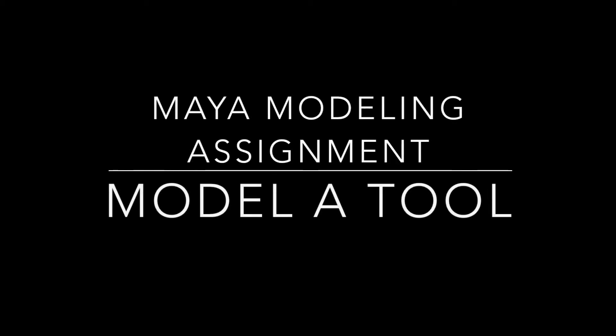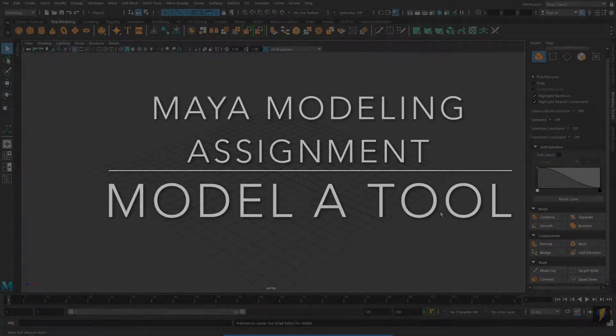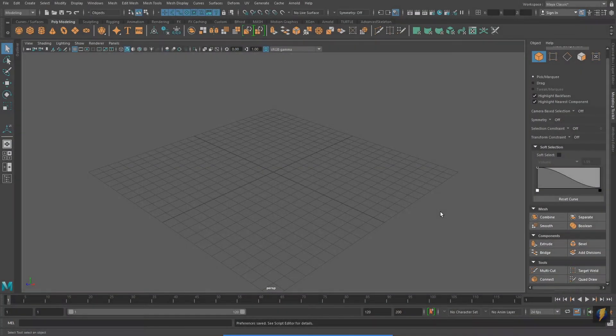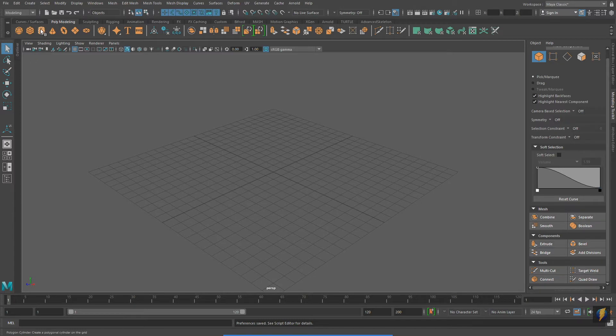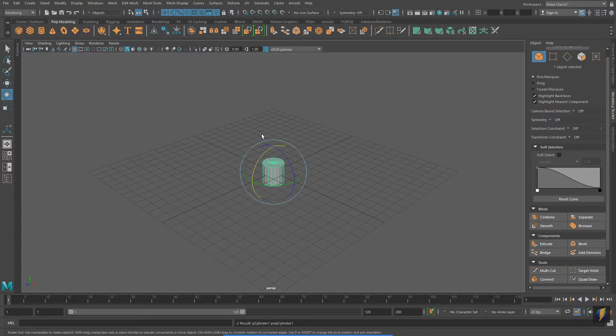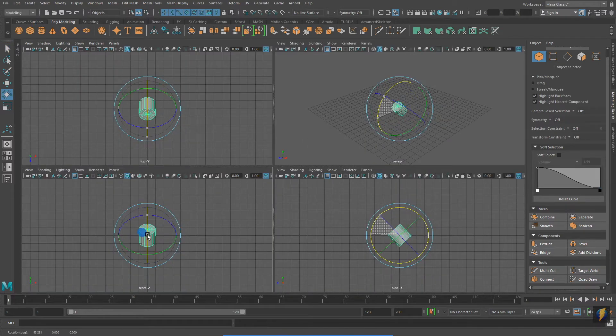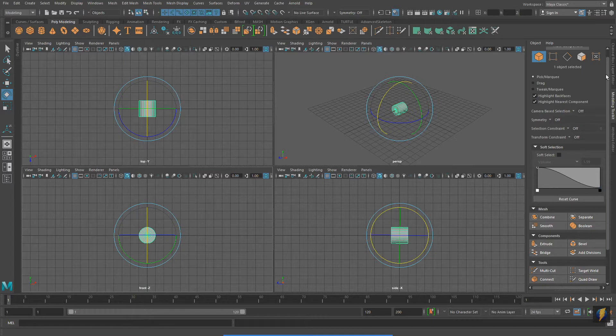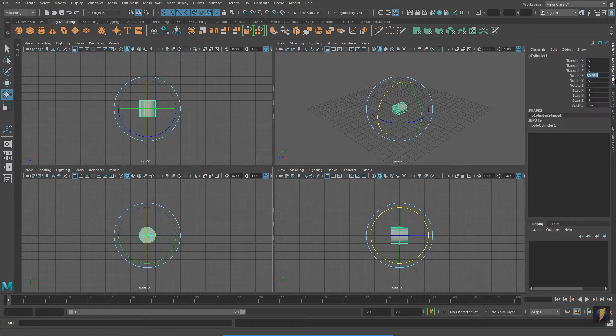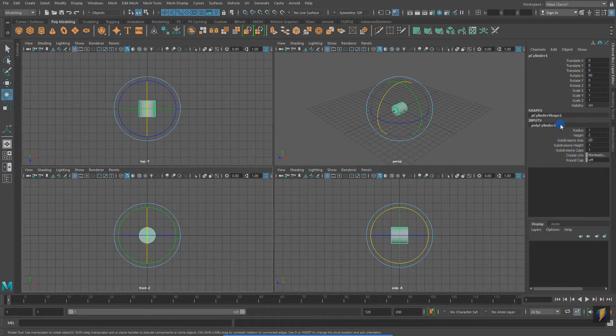Hello, class. For this assignment, you are going to model a tool or utensil in Maya. To show you how I might approach this problem, I'm going to model a hammer. As I model the hammer, I'll talk through the tools and techniques I'm using.